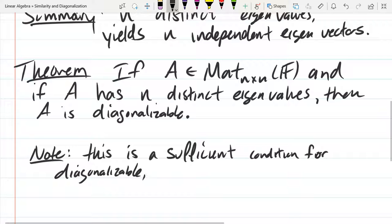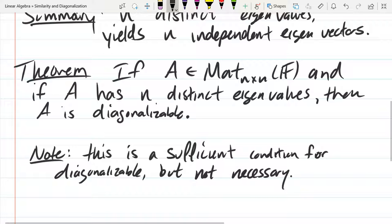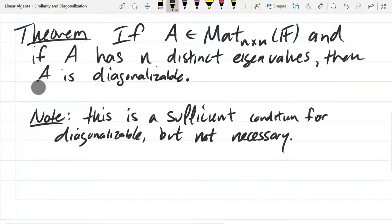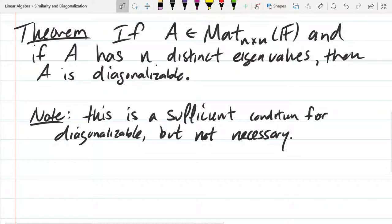So this is a sufficient condition for diagonalizable, but not necessary. There are other ways to get diagonalizable that don't require distinct eigenvalues. So it's not an if and only if.